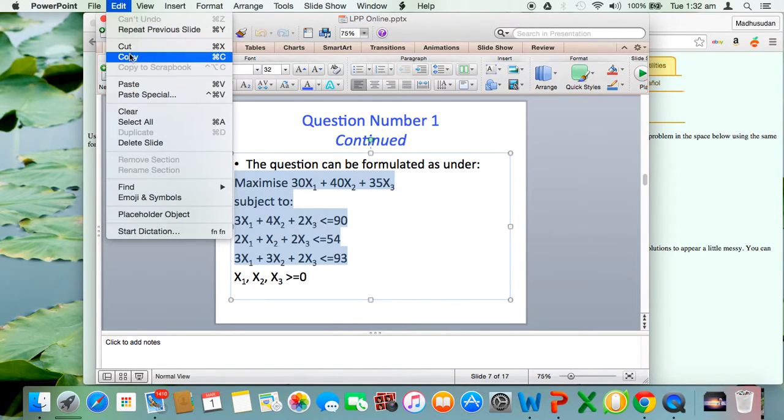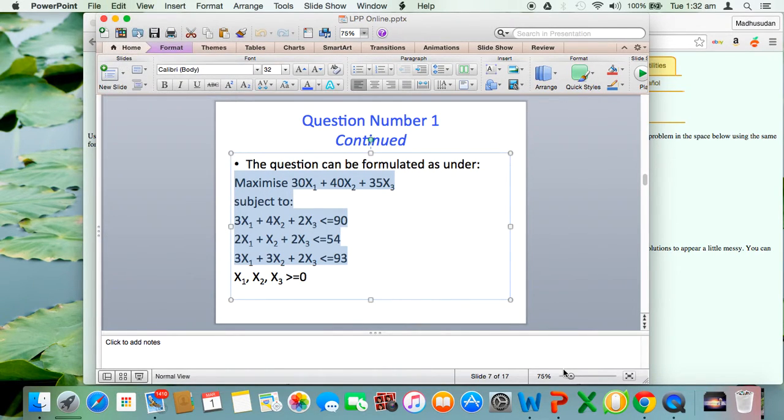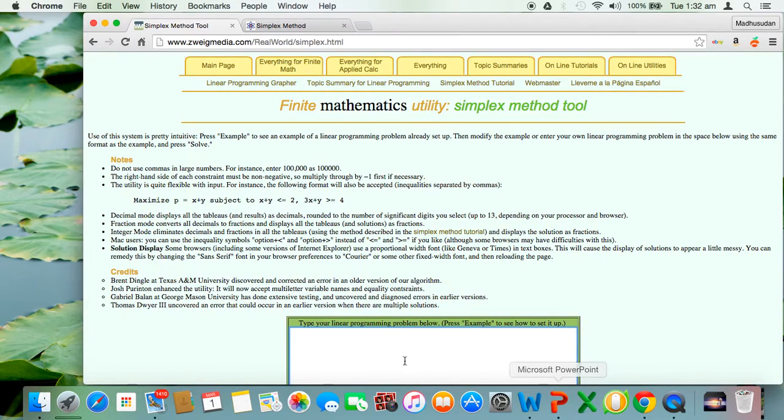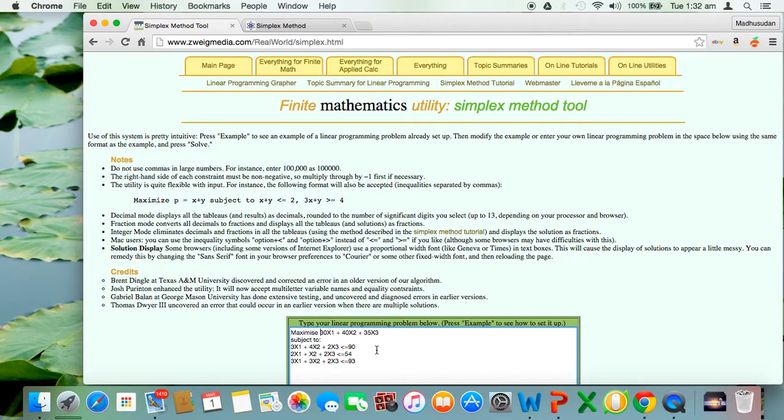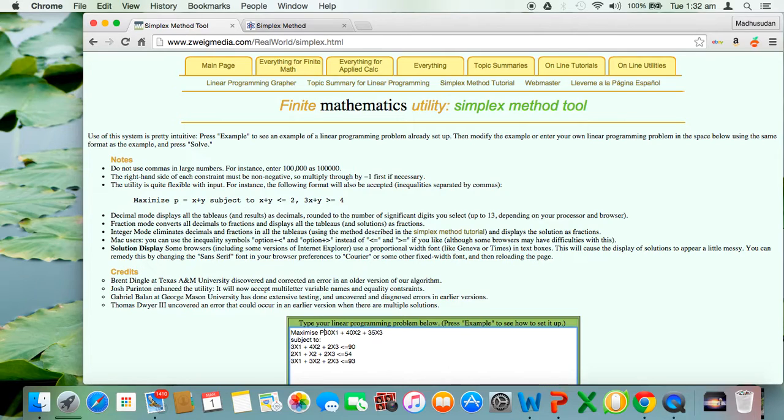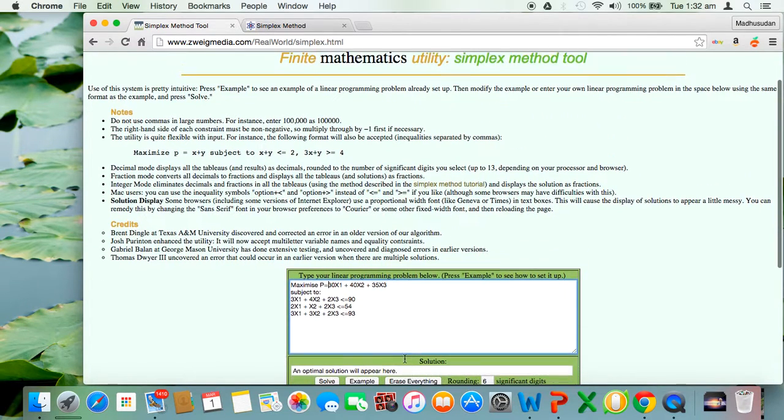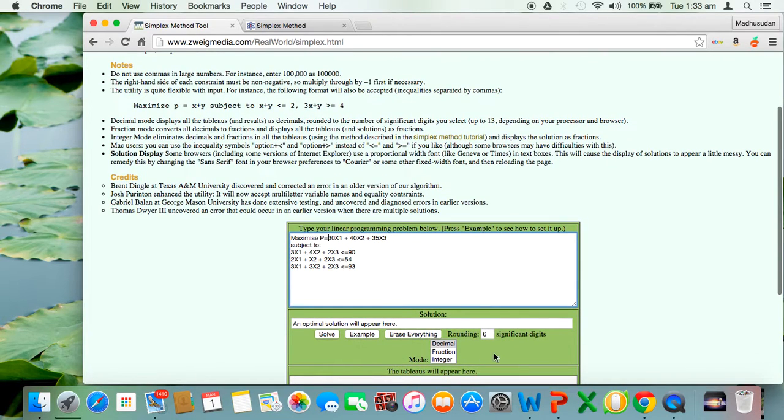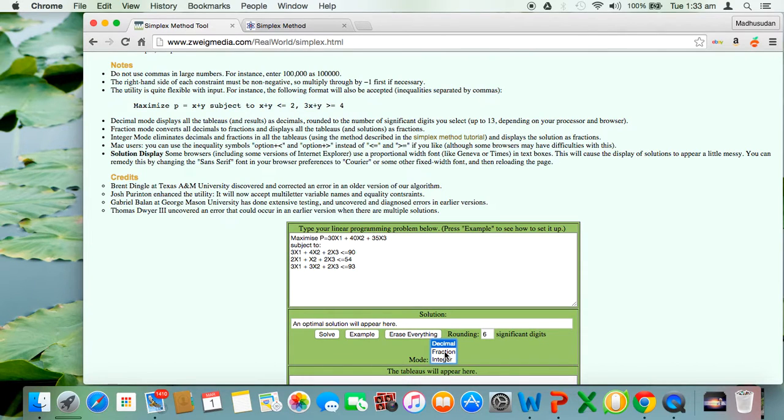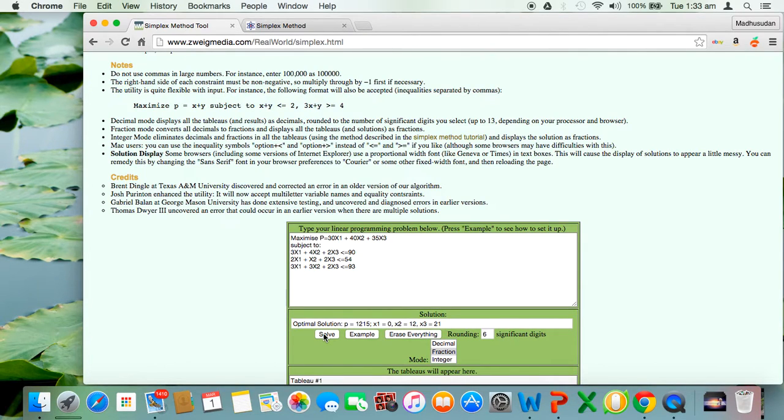The important word here is this web page requires that the objective should be mentioned as maximize p equals something. It could be either maximize p equals or minimize p equals. I will make it maximize p equals, then my objective function comes as 30x1, 40x2, 35x3. Subject to the three constraints which we just copied and pasted. You have a choice of either decimal or fraction numbers. I will choose fraction numbers, then click on solve.